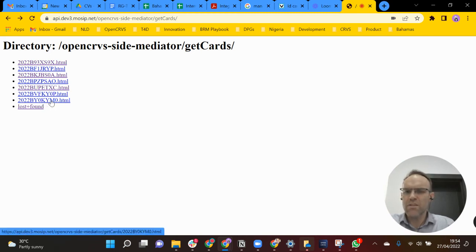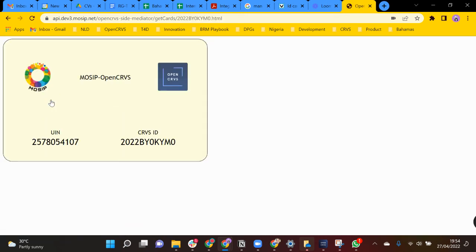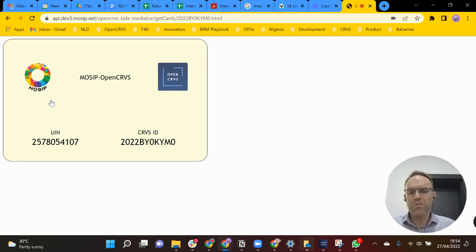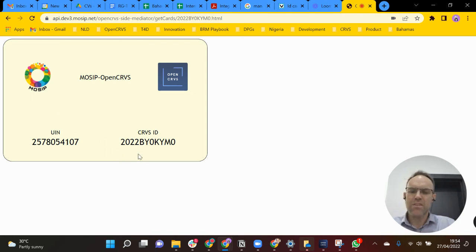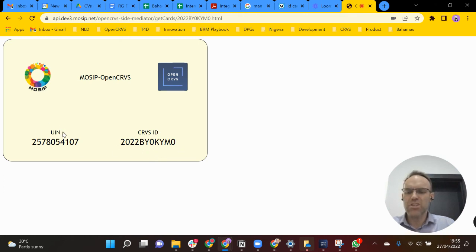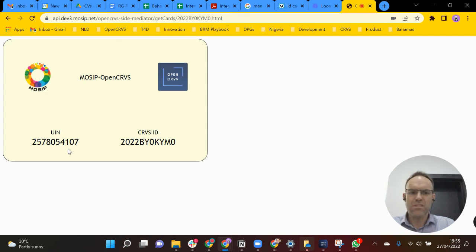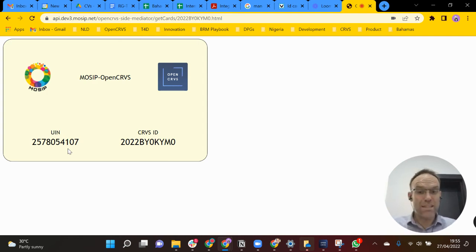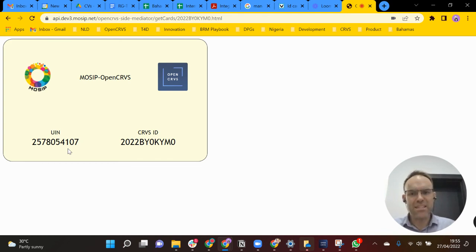And here you can see on this list KYM0. This is just a mock-up of the integration which is happening between OpenCRVS and MOSIP. You can now see that the CRVS ID coming from OpenCRVS, the one ending KYM0, is now linked with the unique identification number within MOSIP which ends 4107. So this is how we're showing that these two IDs are now linked and connected, hence proving the interoperability of OpenCRVS and MOSIP.